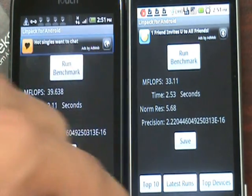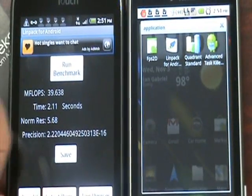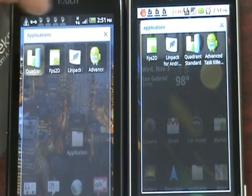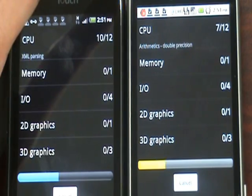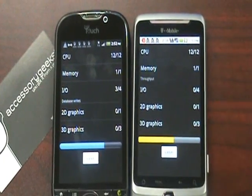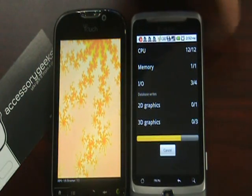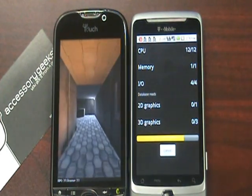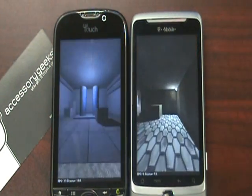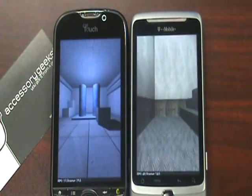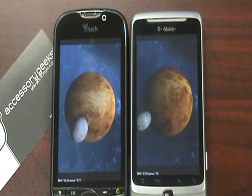Let's go ahead and open up Quadrant and see how they both do. I'm going to run the TaskKiller again. They're off. I am aware that you can root and overclock the G2 — we have not. So this is a stock G2 against a stock My Touch 4G. After this, we're going to run FPS2D, just to see the frames per second, or the frame rate of each phone.